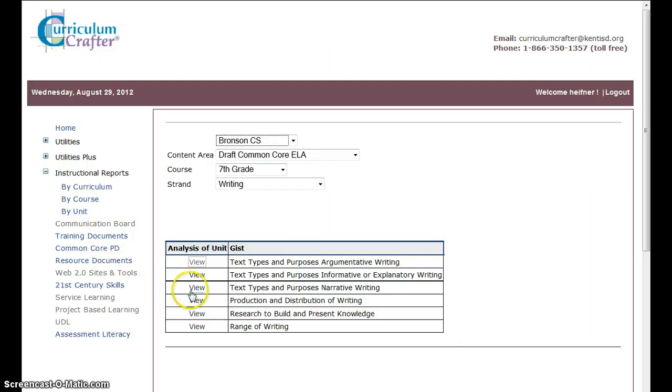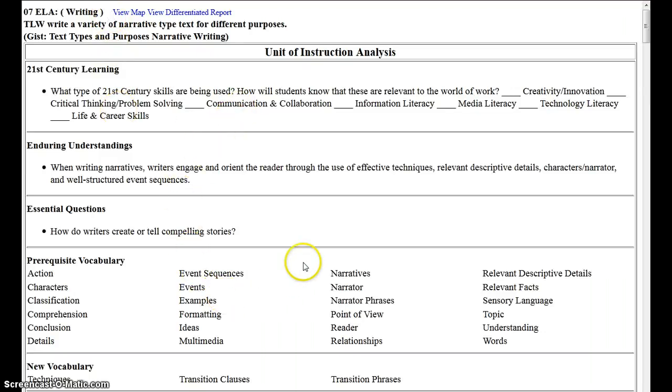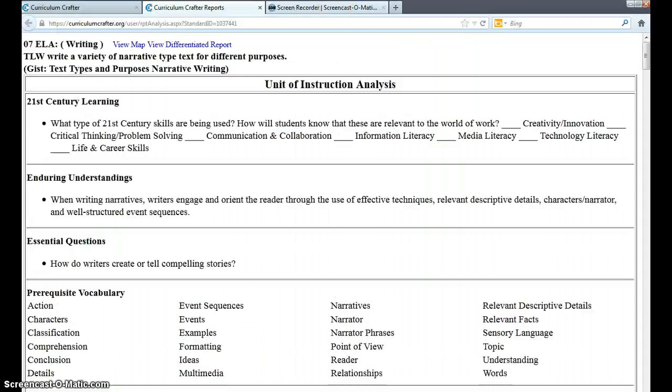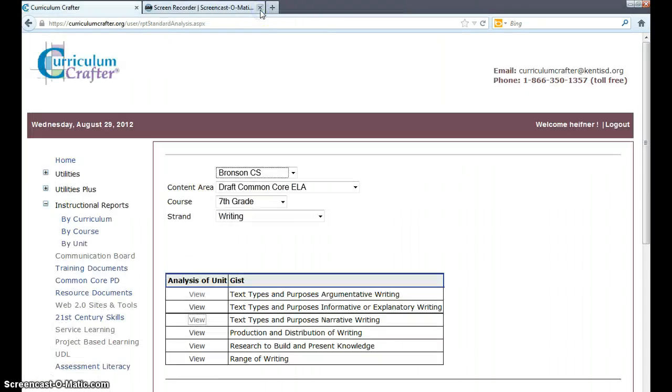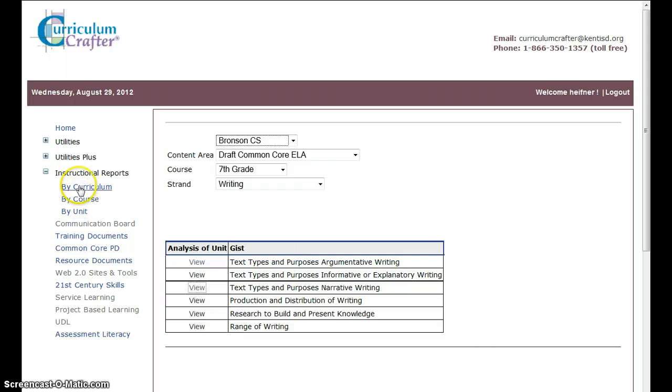If you are an editor, when you open one of these up, right here you'll have the word Edit. And then you can go in and you've had some training on how to start editing these areas. Once again, let's get back out of here. Back to Curriculum Crafter. And so, I've shown you Instructional Reports. You can also view Instructional Curriculum by course. But by unit is how we're taking this first approach.